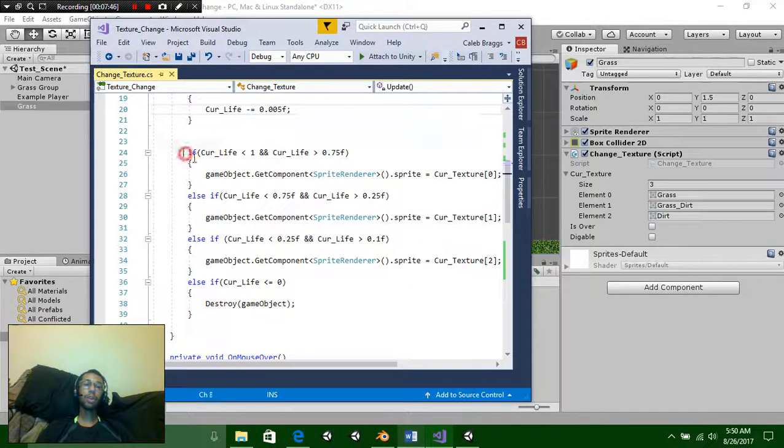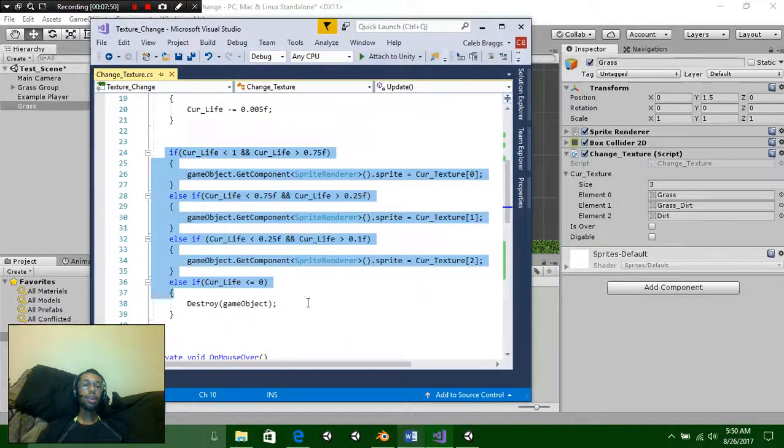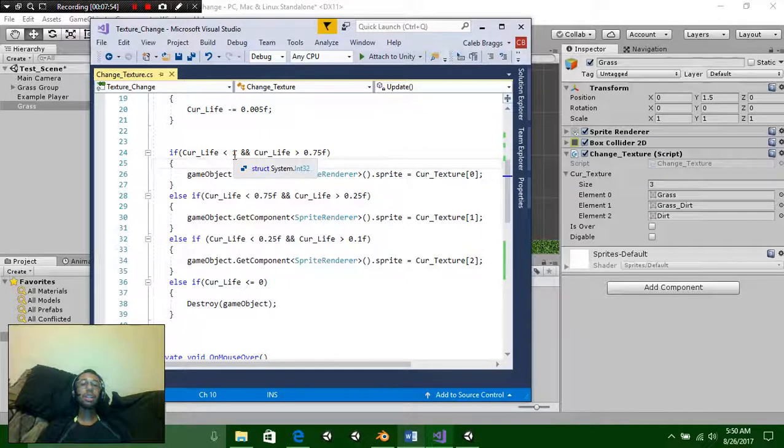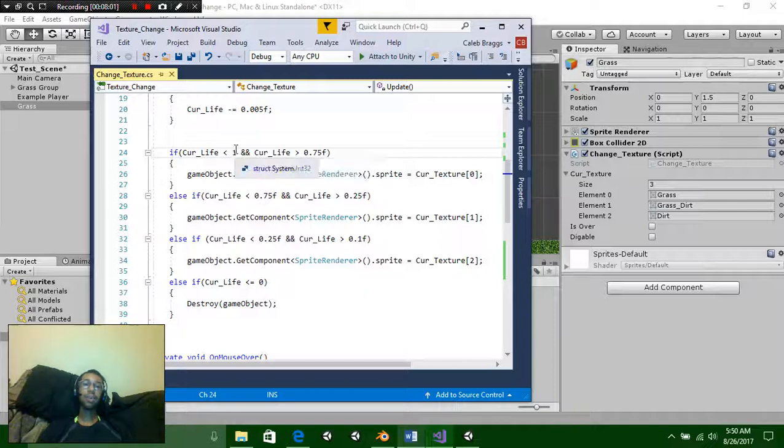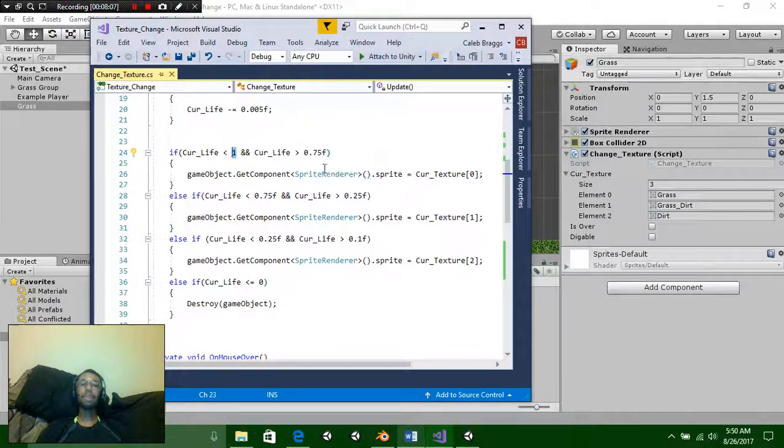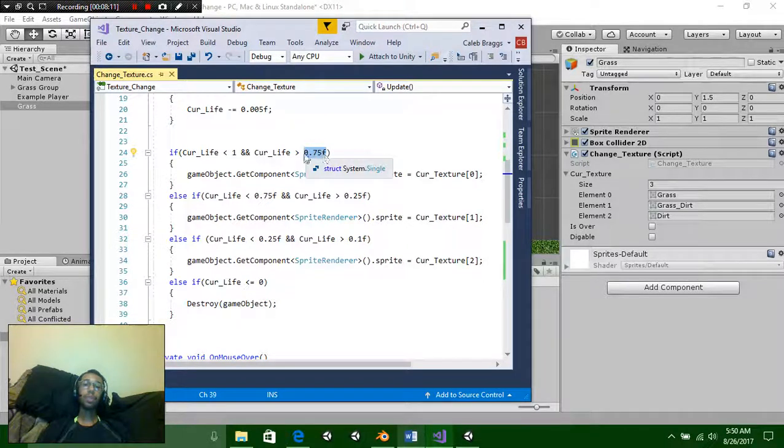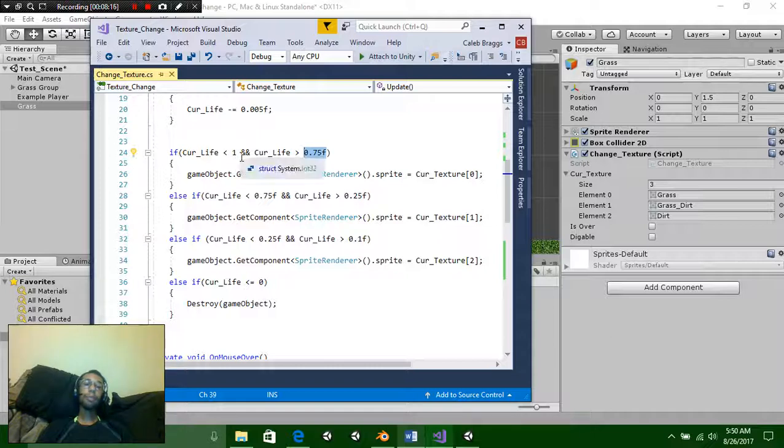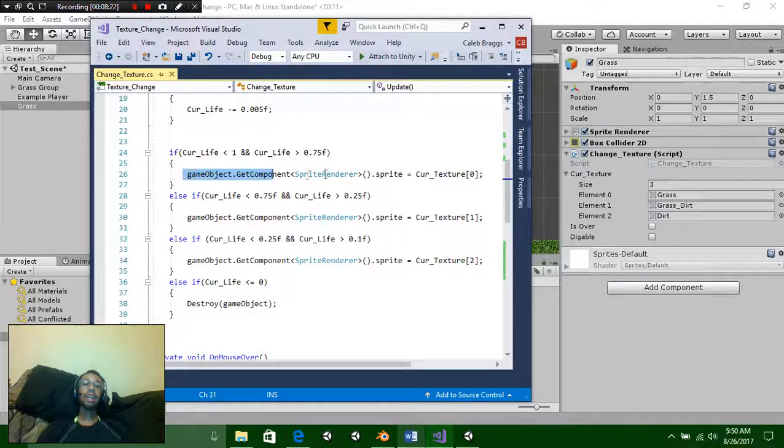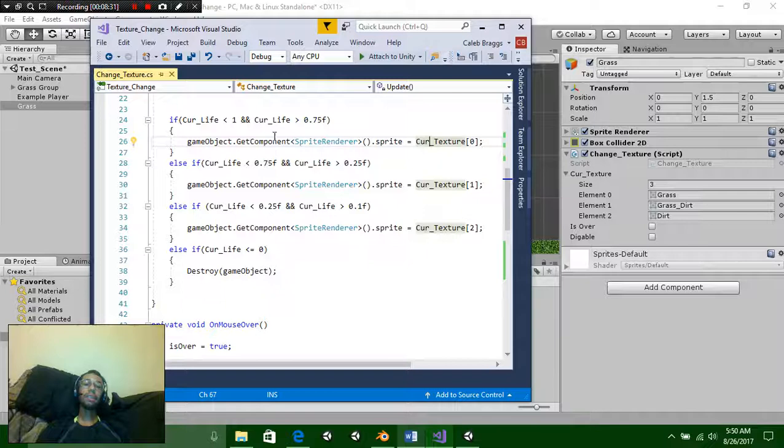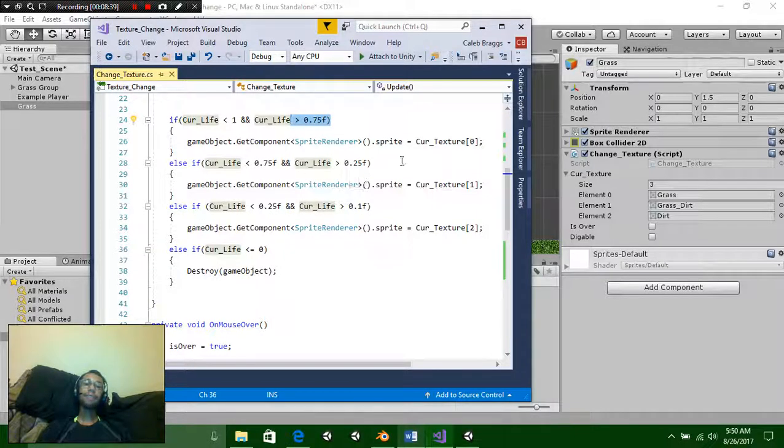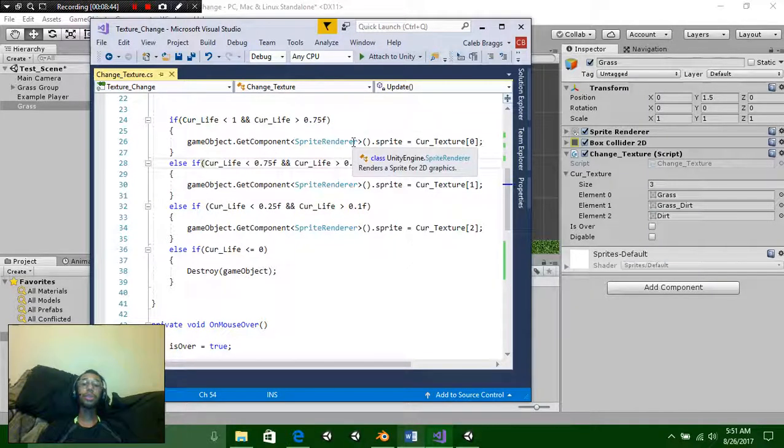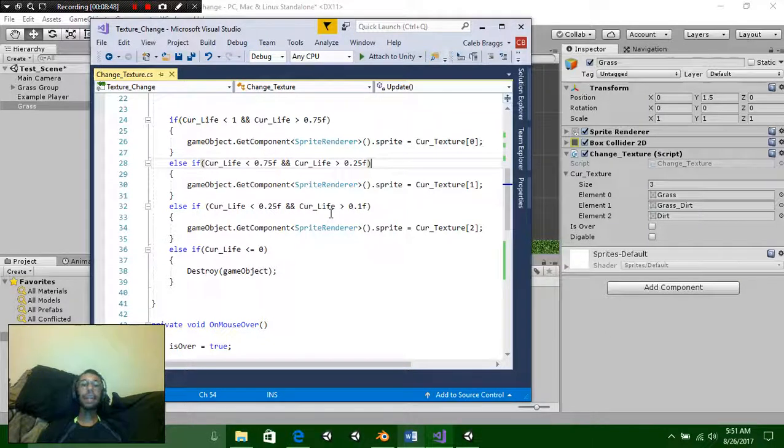Now we're going to be setting up a very simple function for our change. What you need to keep in mind is you're going to have a greater than and less than. So this is going to be if curLife is less than 1, which is going to be the max value, and curLife is greater than 0.75. So this is going to be your minor value. Basically what we're just saying is as long as it's less than 1 and it's greater than 0.75 then we're going to say set the sprite to current texture 0 or grass. Then we're going to say else if curLife is less than the greater number and curLife is greater than 0.25. This will basically just be setting the next low value. You're just going to keep repeating this process down.